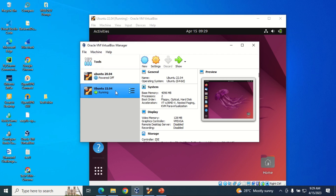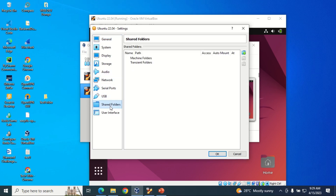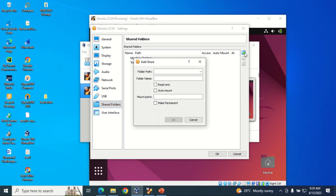I'm currently running Ubuntu 22.04 on Oracle VirtualBox. You can see it's currently running, so you can navigate to the settings of this running machine. From the settings, I'll go to Shared Folders and go to the shared folder section here.